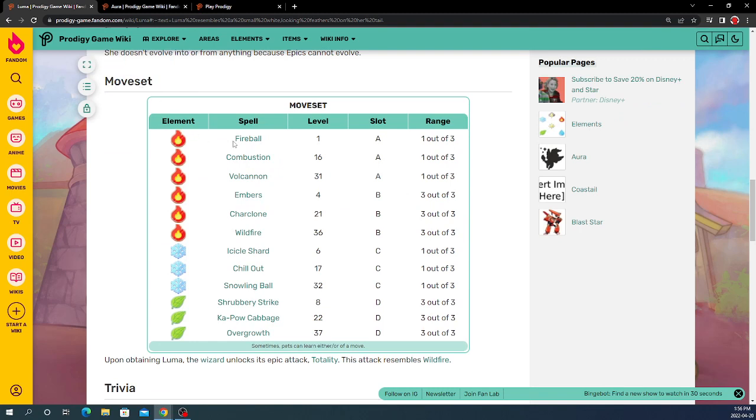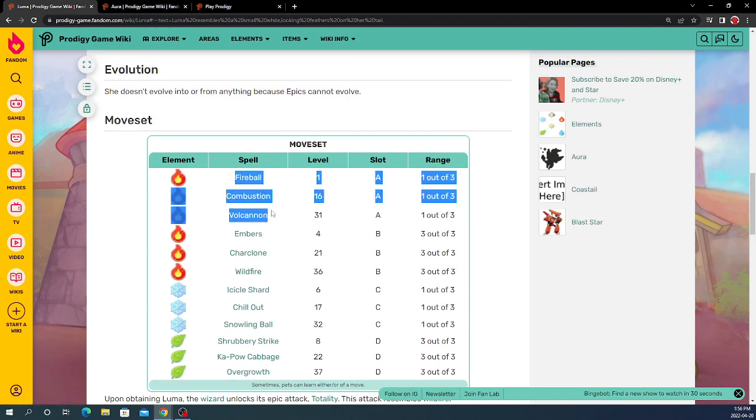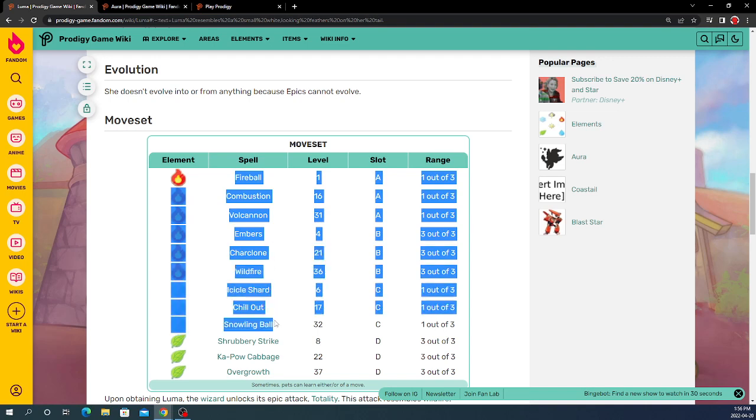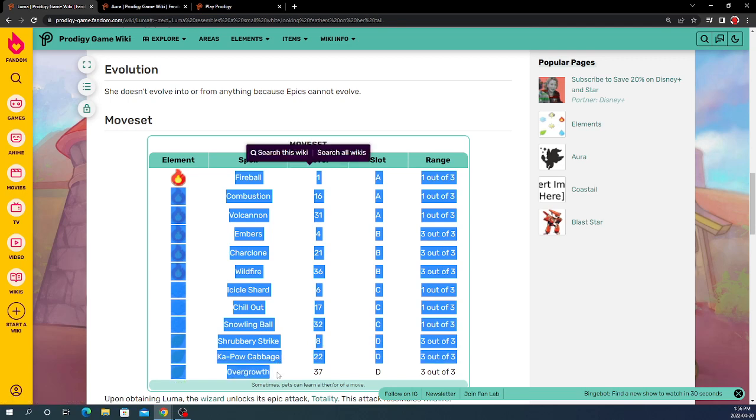We can see all of its movesets. So, Luma has Fireball, Combustion, Volcano, Embers, Sharkbone, Wildfire, Icicle Shard, Chillout, Snowling Ball, Shrubbery Strike, Kapow, Cabbage, and Overgrowth.